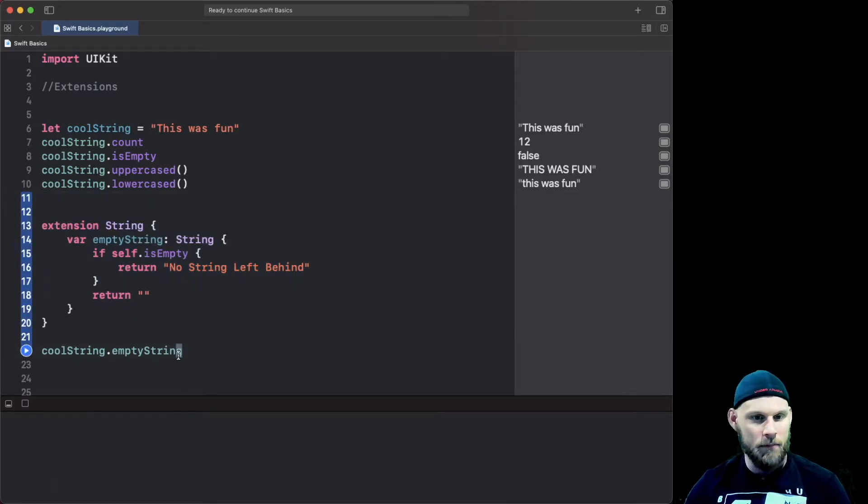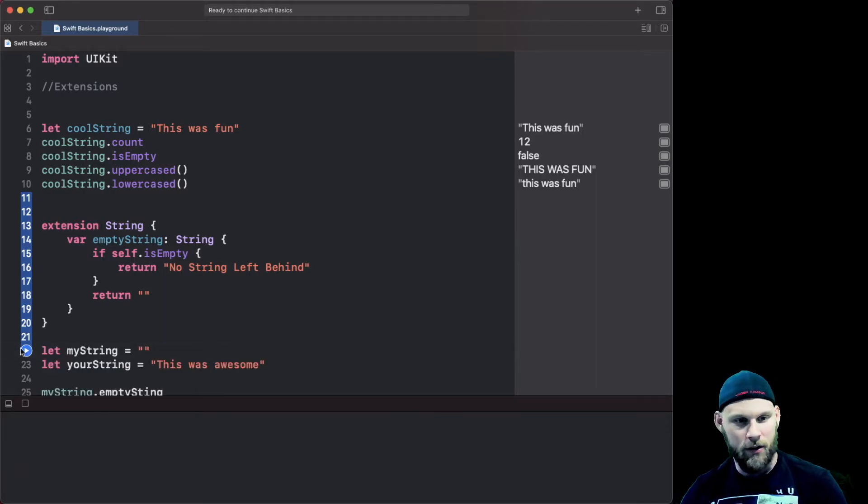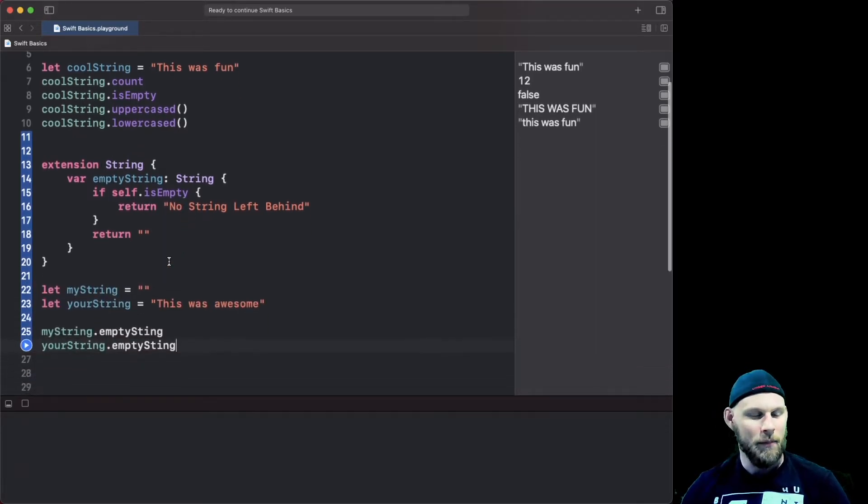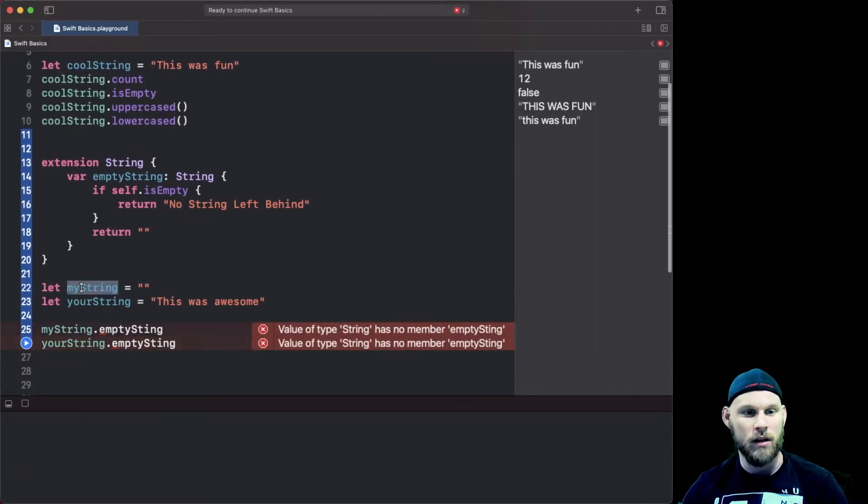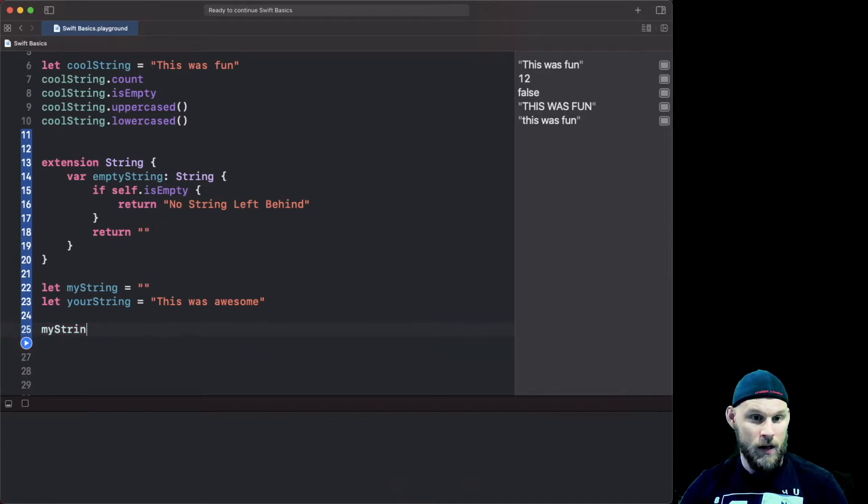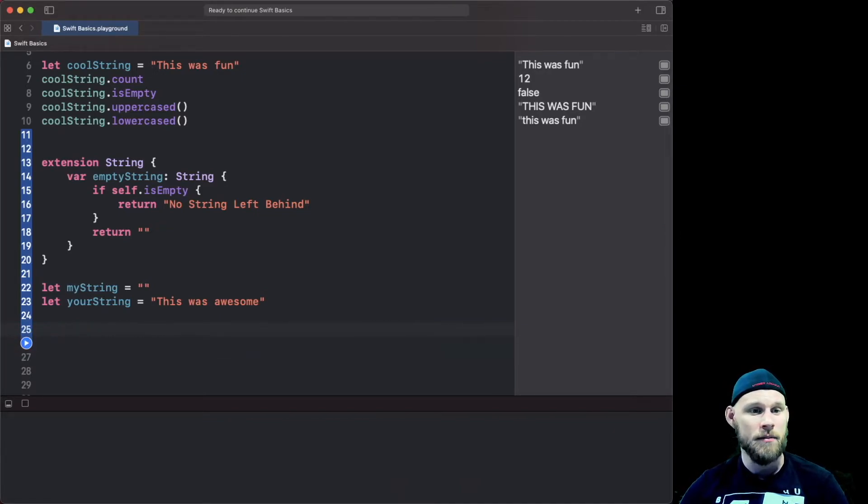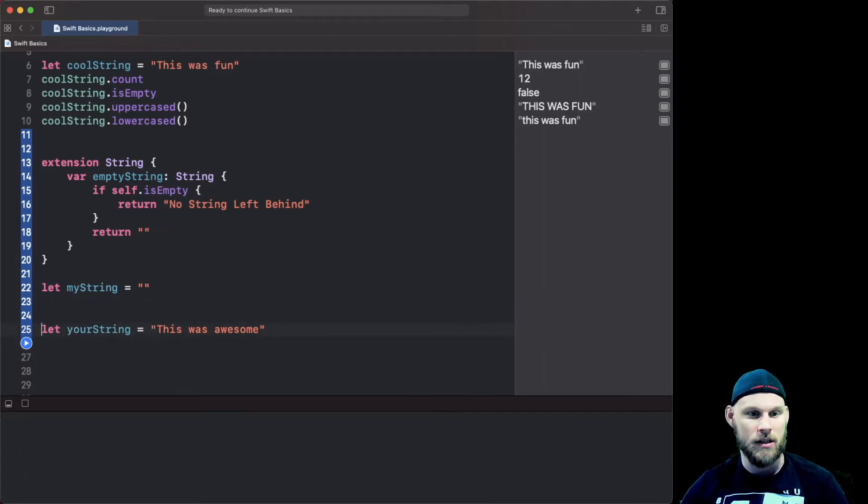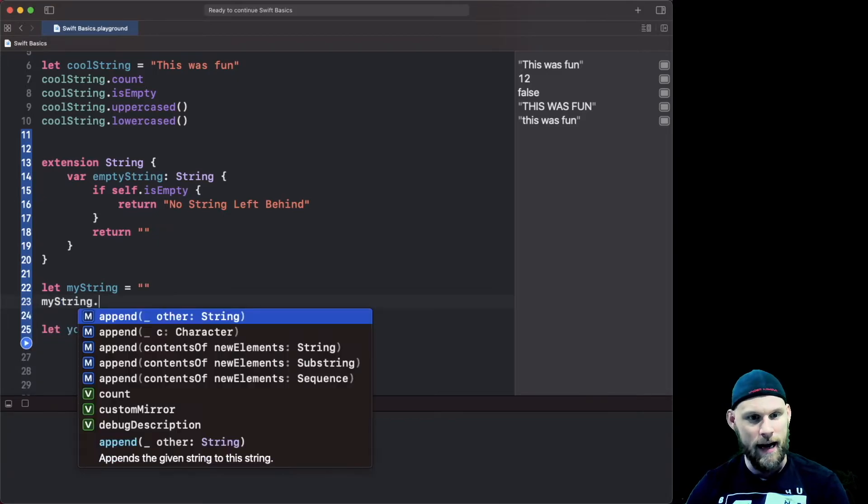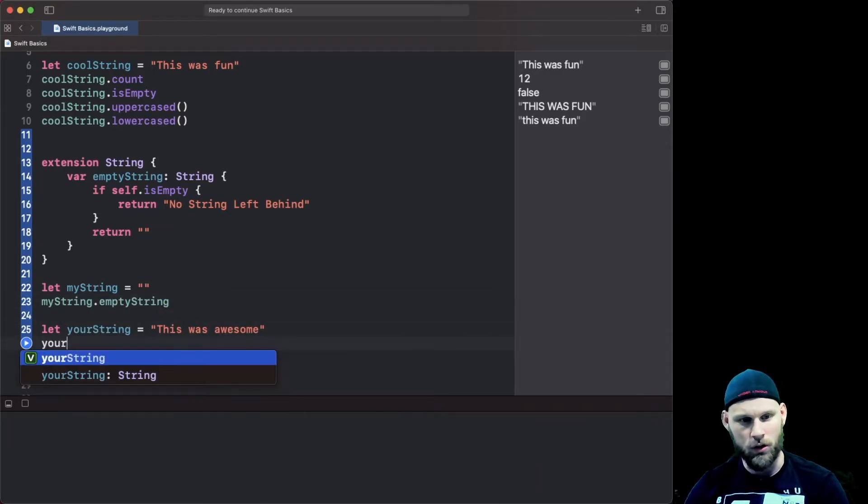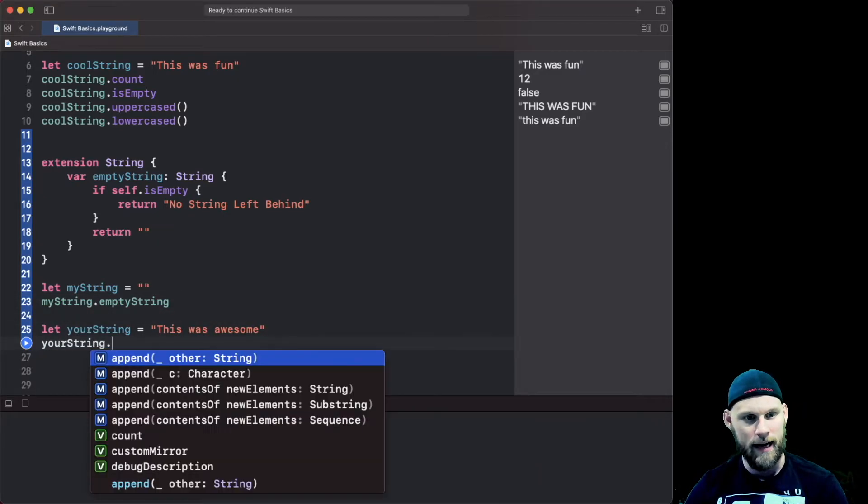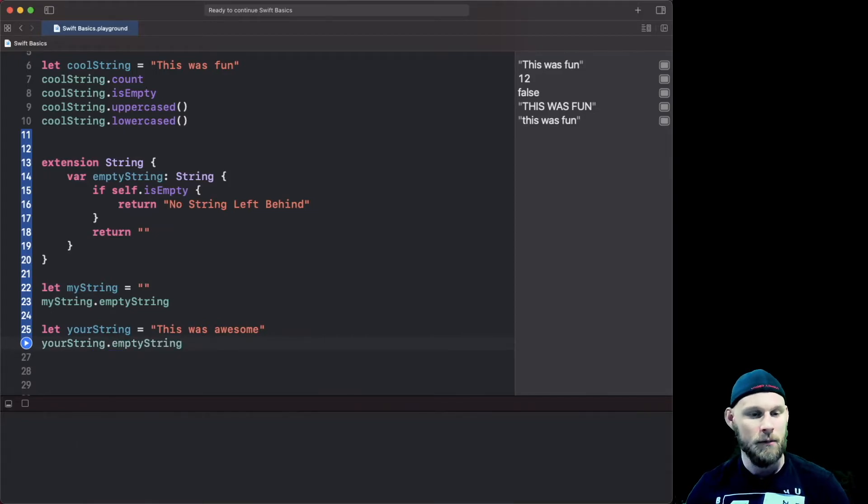So I'm gonna go ahead and paste in two strings, one's called myString one's called yourString. myString is gonna be empty, yourString is going to be set to "this is awesome". Then we're going to do myString.emptyString and we're gonna do yourString.emptyString to see what we get.